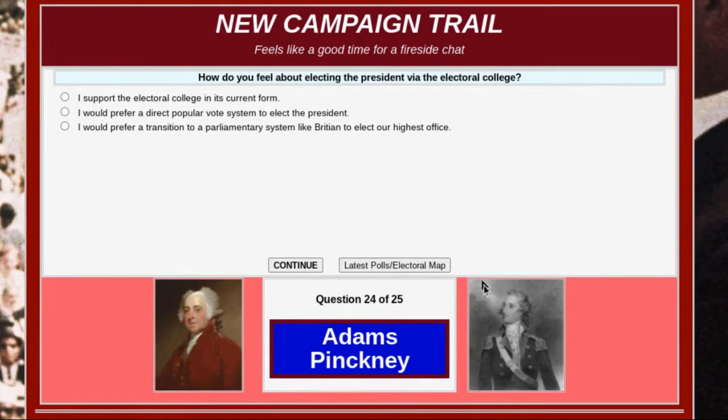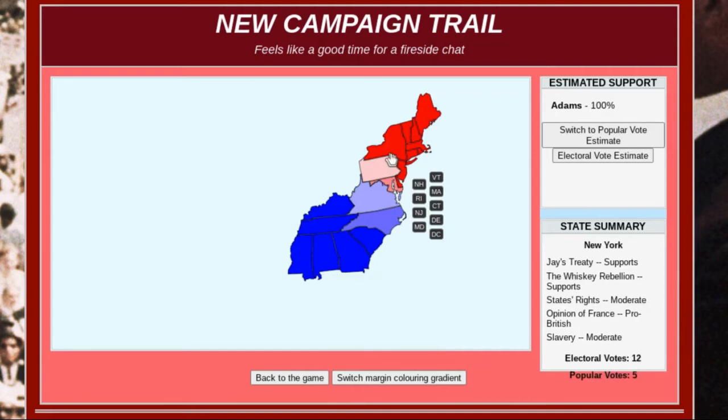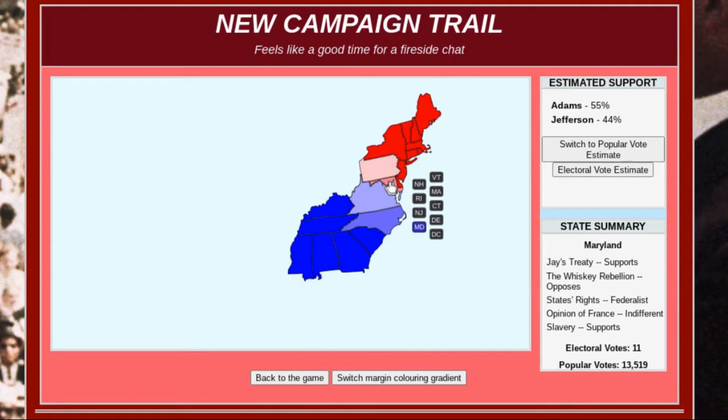Right now I can switch the coloring gradient. I don't really like these colors in particular, so I'm going to go back — and now it looks a bit better. We're red because we're John Adams, and we're winning in most of the Northeast and New England states. We're also doing well in Maryland — you can hover on it and it gives us details.